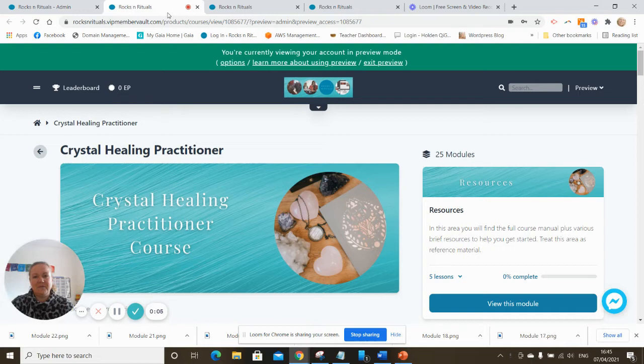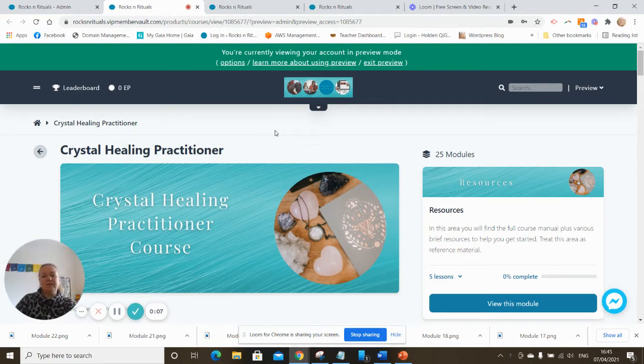Hi, so I thought I would give you a quick sneak preview of the new Crystal Healing Practitioner course that I am creating.